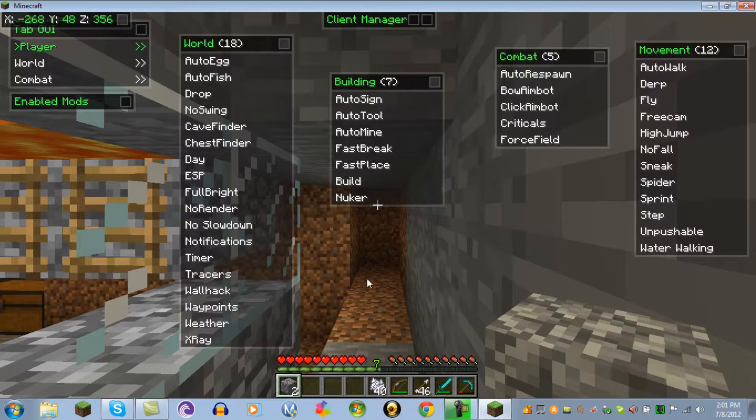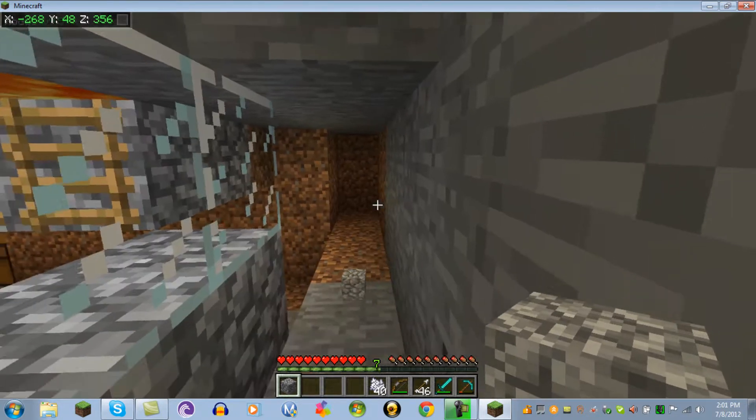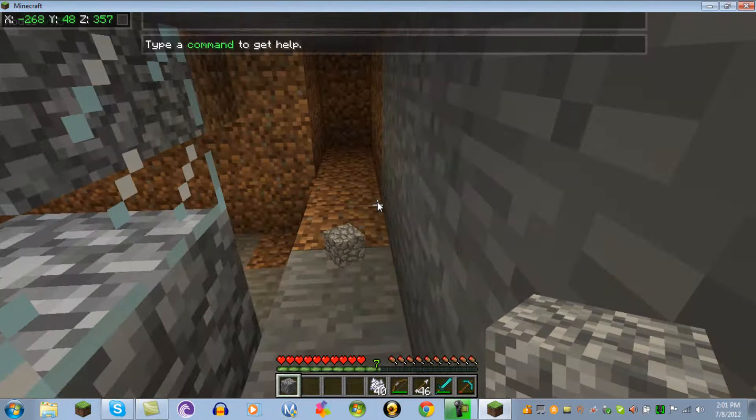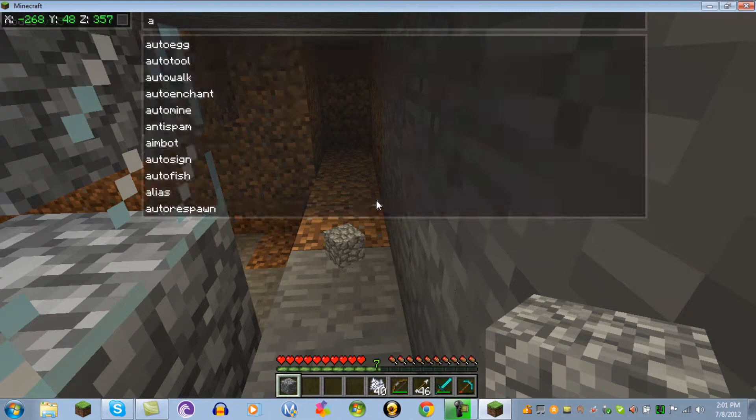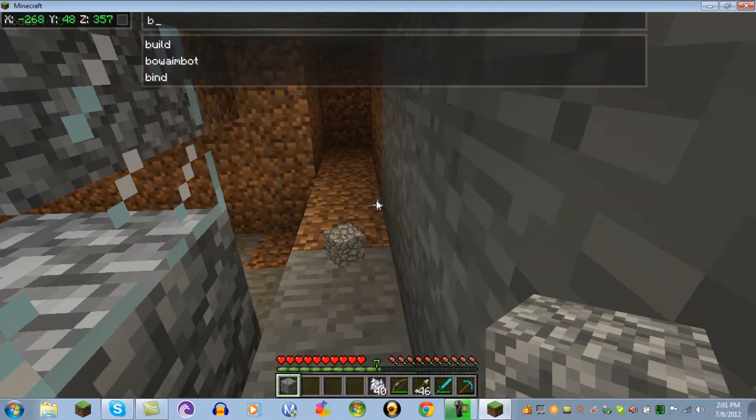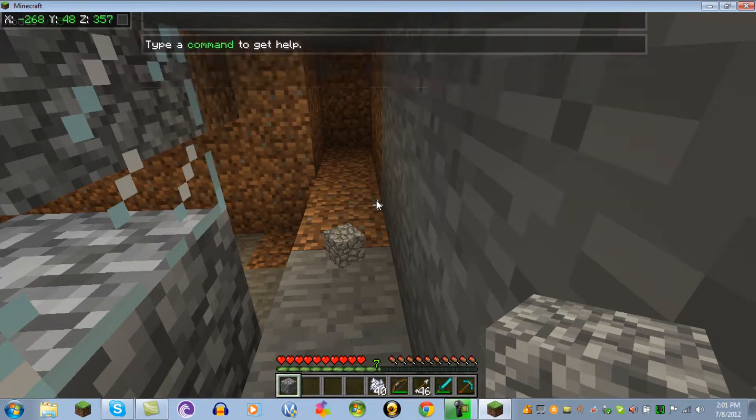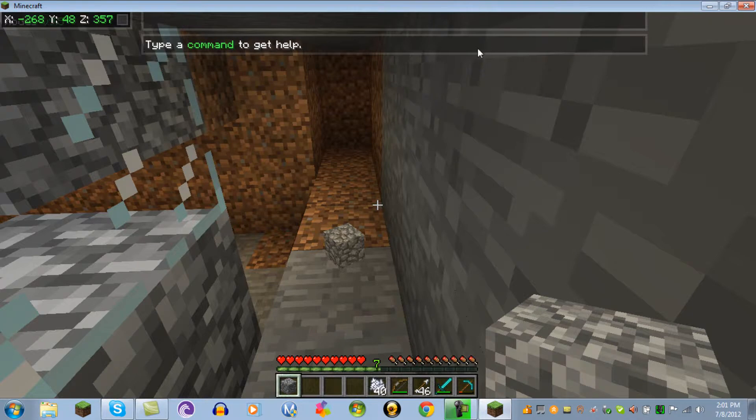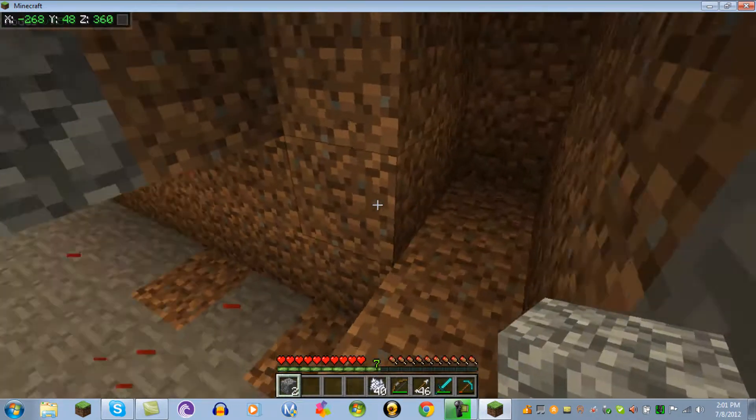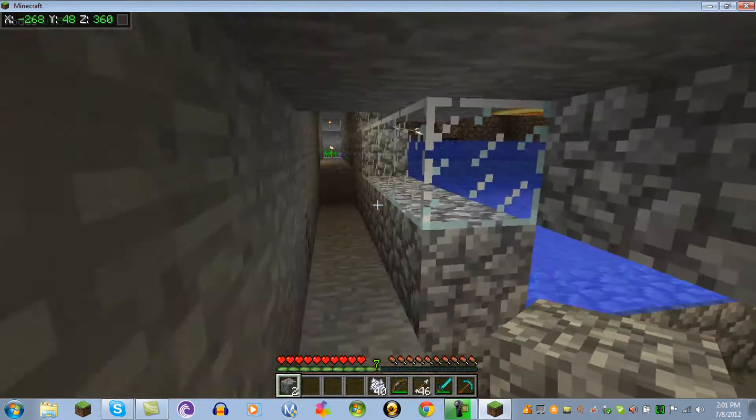You press U to bring up the command menu. There's a lot of commands you can do. You can go through all that, I'm not going to tell you all of them. You can toggle them.